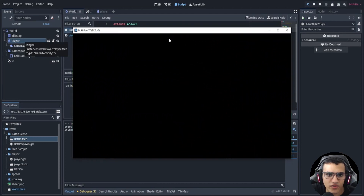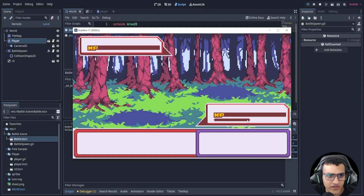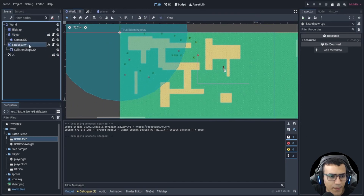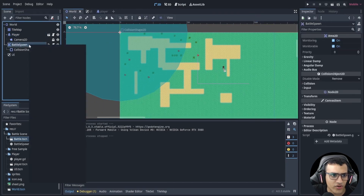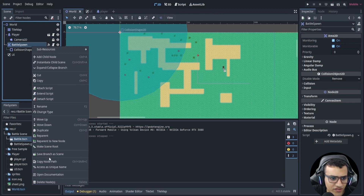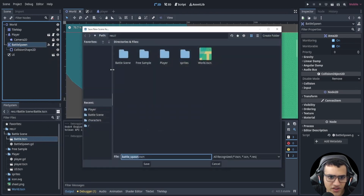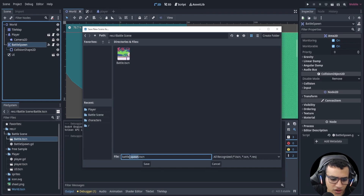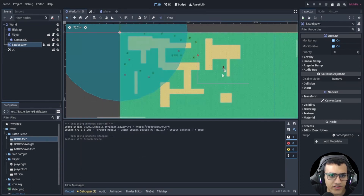Now the player plays idle the moment we hit the trigger — the full transition is done. Before you click off, take the battle spawn and save it as a scene inside the battle scene folder, renaming it to 'battle_spawn'. There's a reason we do this that you'll see later.